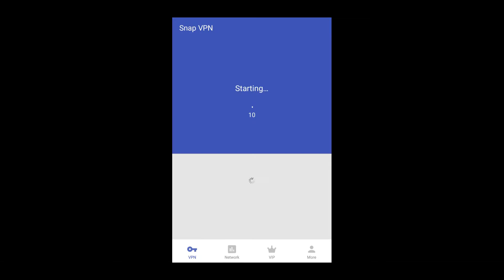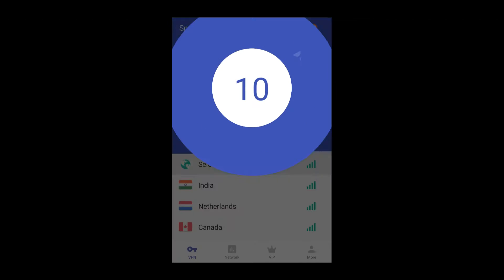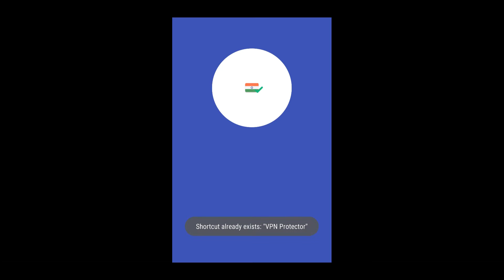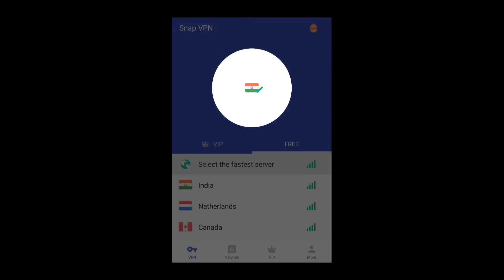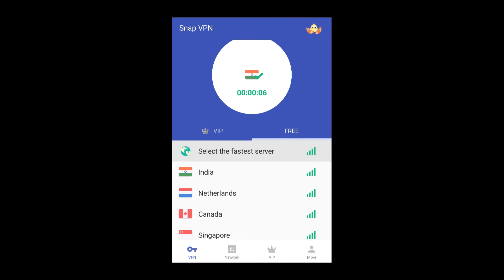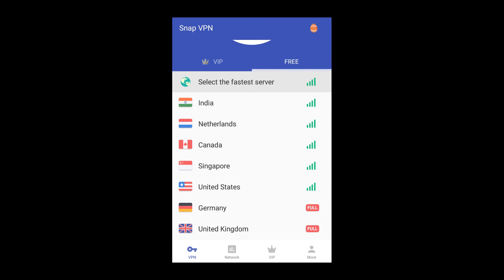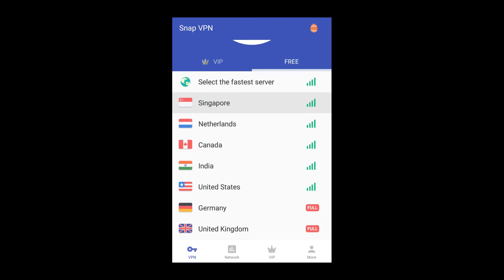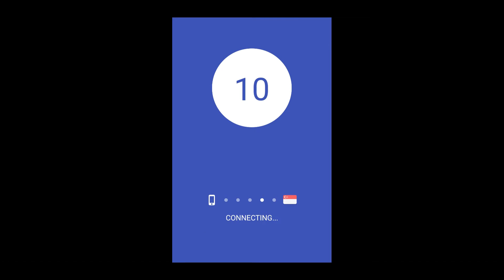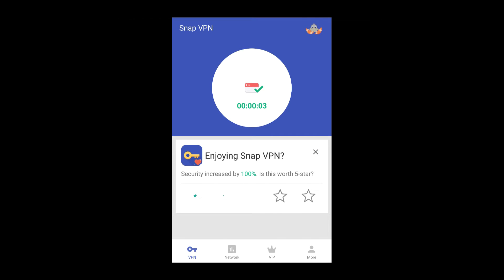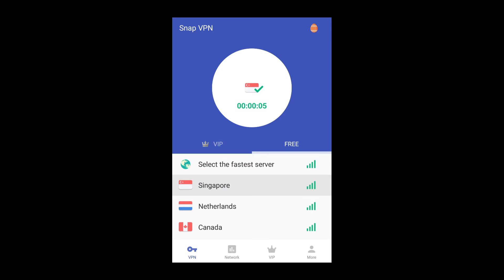Skip the ad. It's connecting me to a different country. I need to select the server — I'll be selecting Singapore, as I previously said. Now I am connected through Singapore.